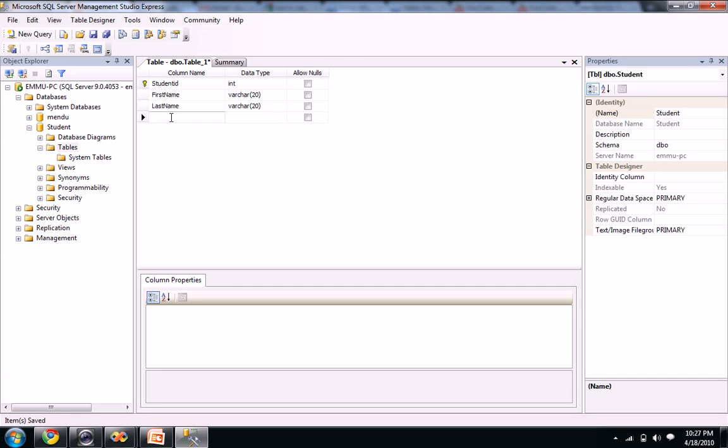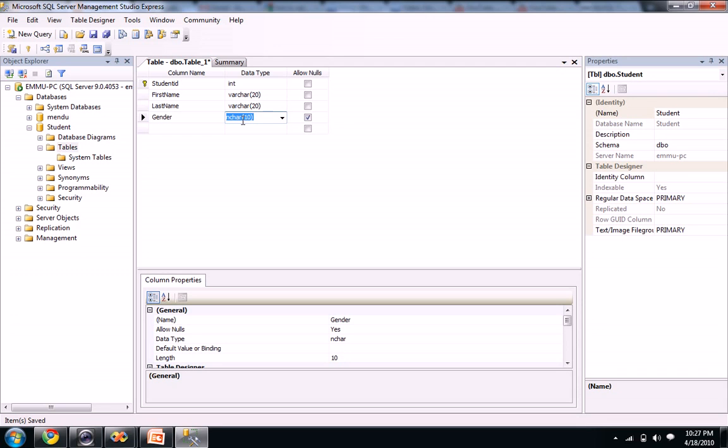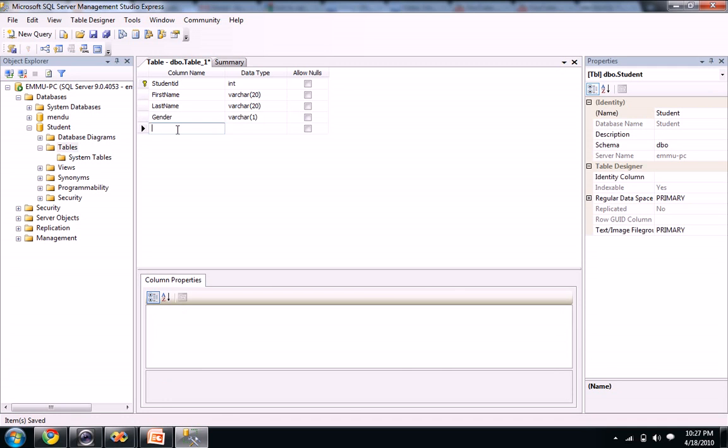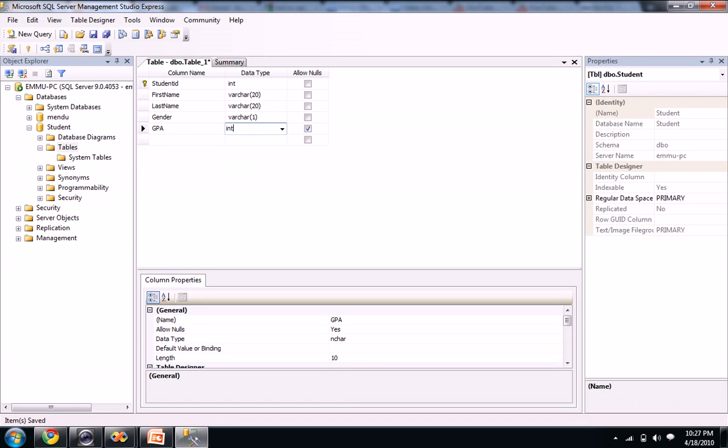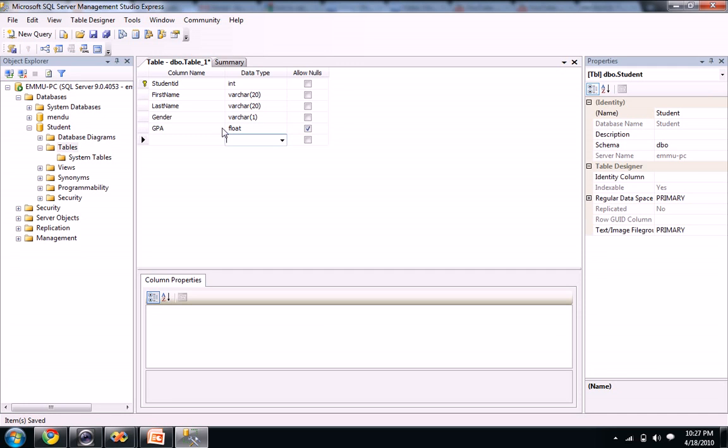So I need like GPA or gender. Gender is varchar. But it's just for one character, like if it is male, you can answer M. If he's female, you can answer F. And again, GPA as integer. Or GPA will be float, right? Float.